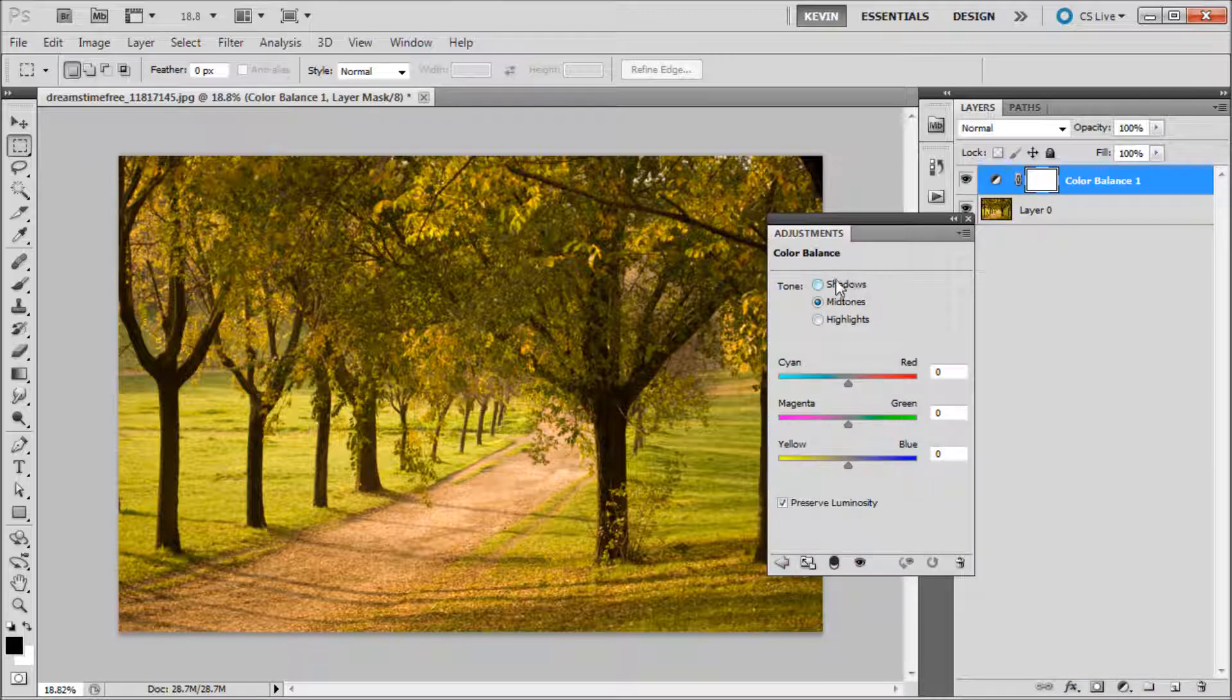As you can see, we have control over shadows, midtones, and highlights. We also have the opposing colors and their sliders at the bottom of the panel.